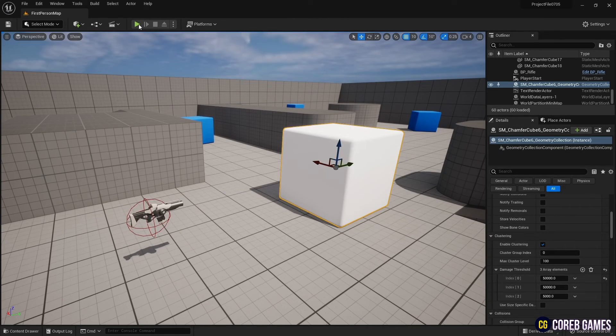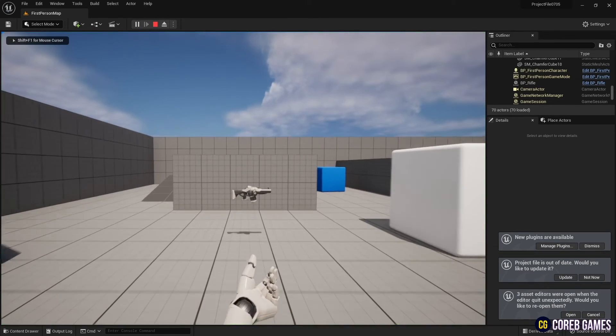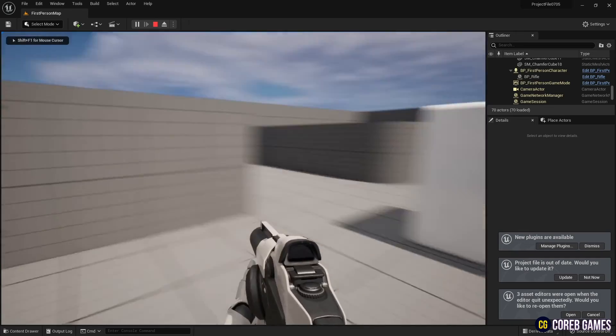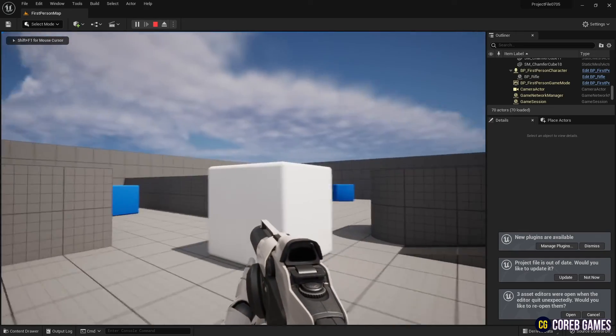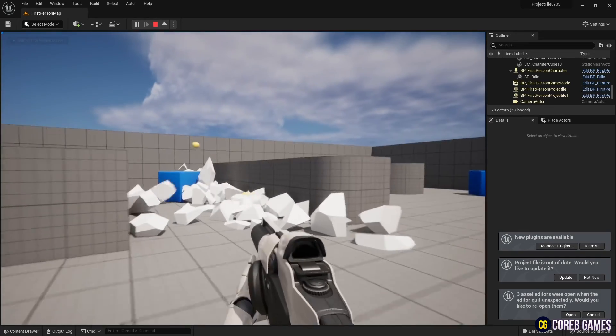Now press play and then shoot the mesh, you can see the mesh breaking. If you shoot bullets at the pieces, you can see them break up a bit more.